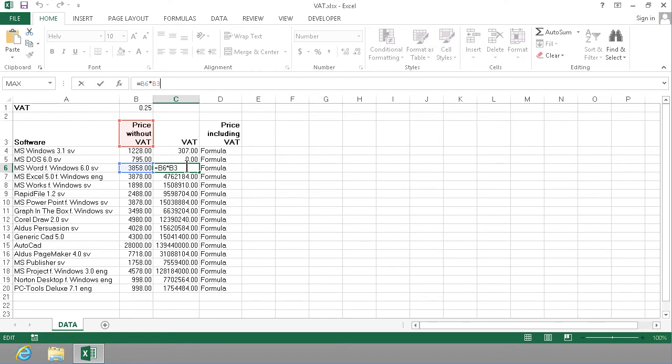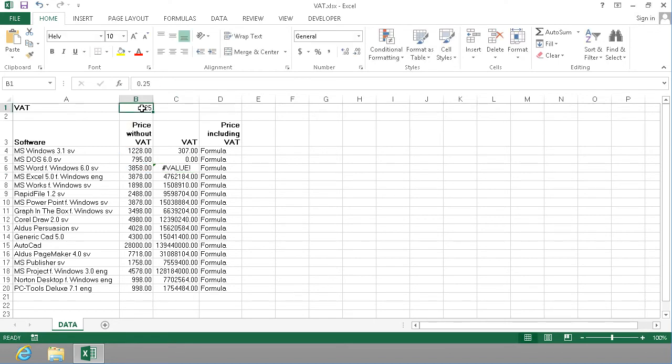What you need to do instead is one of two things. The one I recommend, I'm going to do that one first, is actually naming this cell, naming it VAT. Do that simply by entering a name up here and pressing enter on the keyboard.